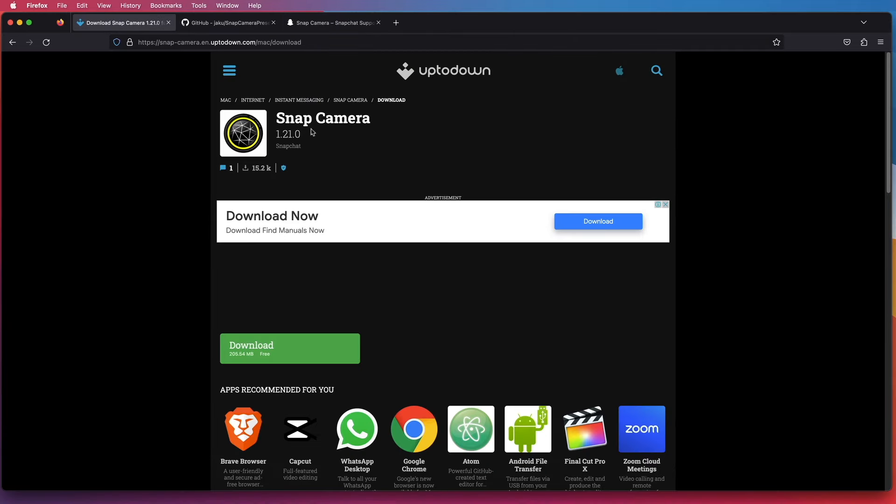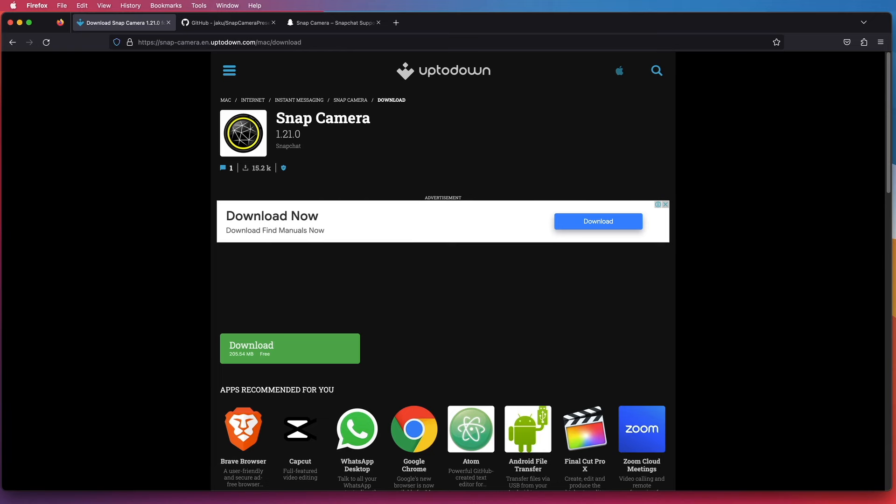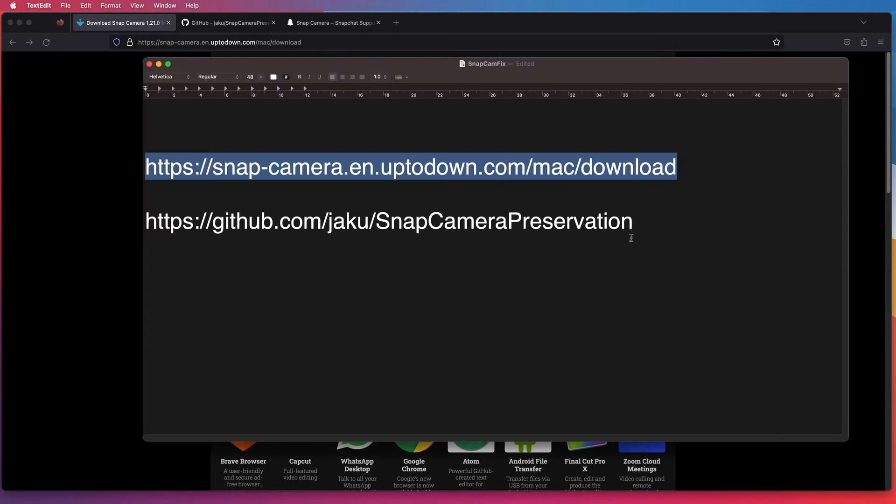So go to this link and download your own Snap Camera app version 1.21.0. Install it as per normal.